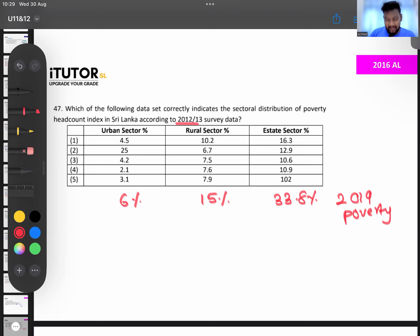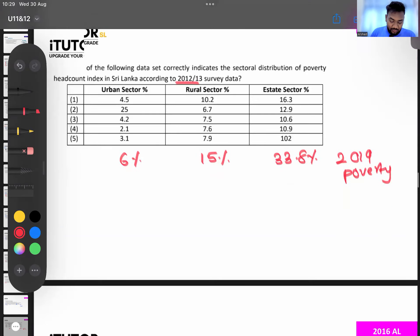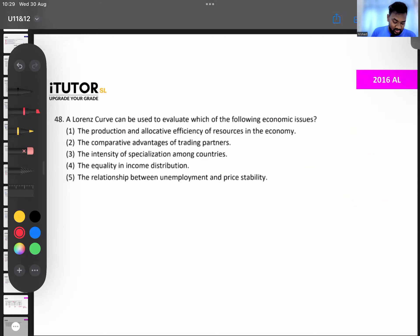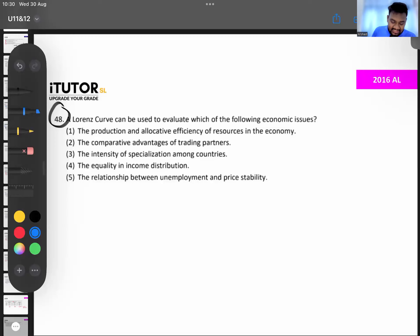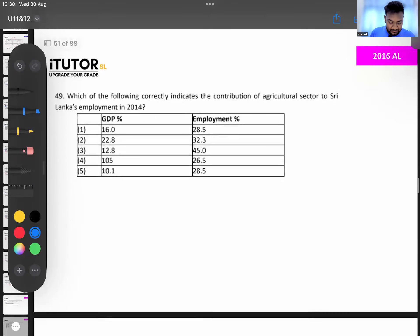There may be a new estimate coming next year, so future viewers should check the latest poverty survey. Question 48: the Lorenz curve can be used to evaluate which economic issue? The answer is equality in income distribution — the Lorenz curve shows how income is distributed.